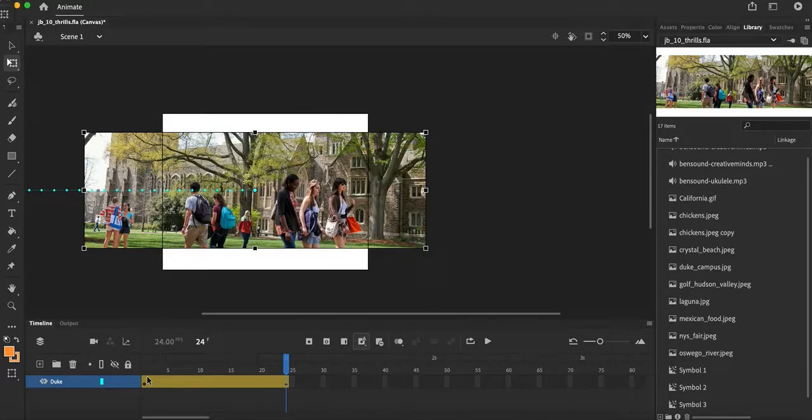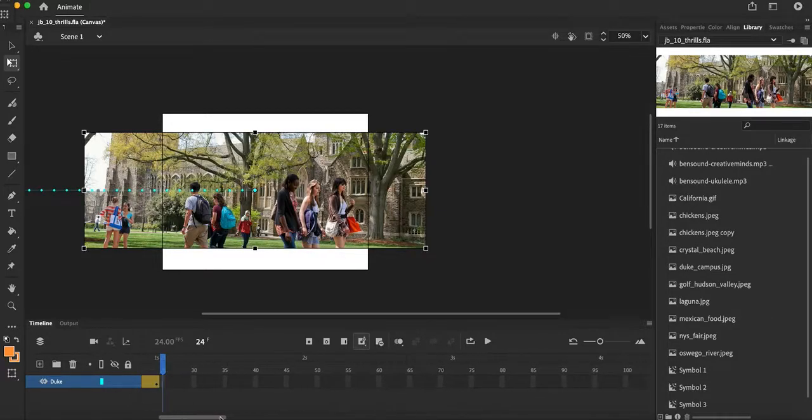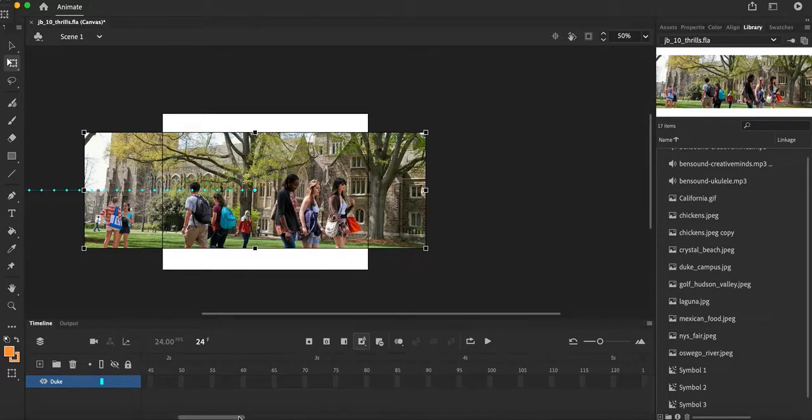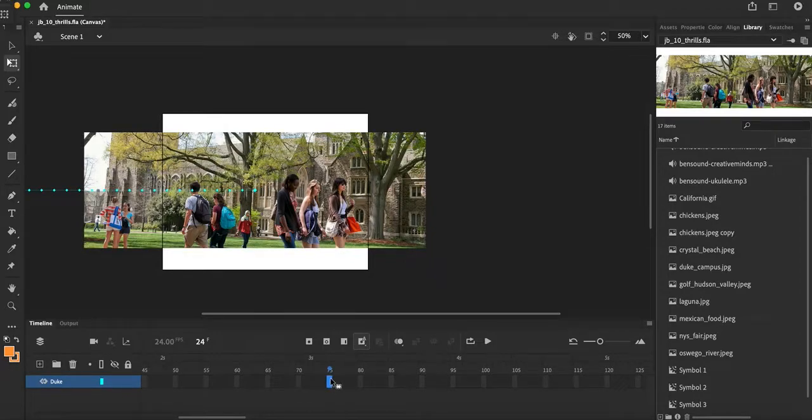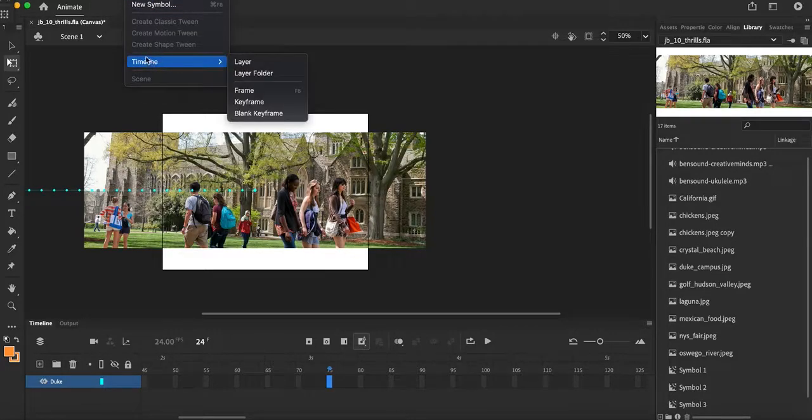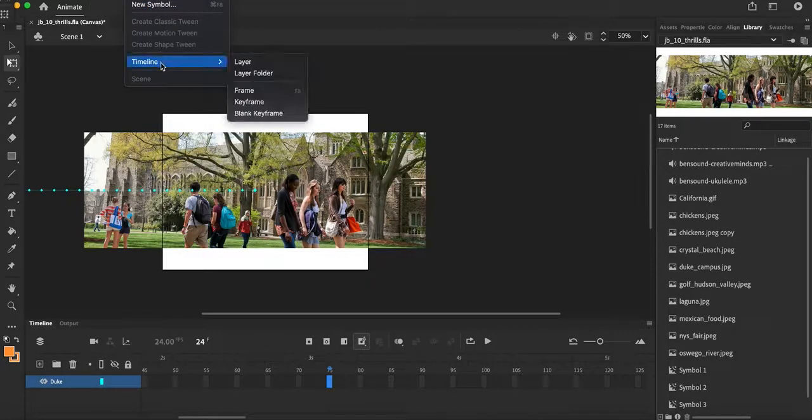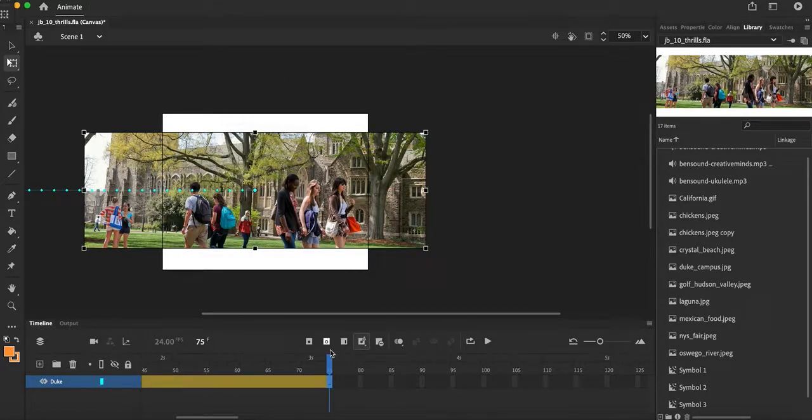But I wanted to hang out there. I wanted to hang out there for probably maybe another 50 keyframes. So we'll say at keyframe 75, I'm going to select keyframe 75, I'm going to go up to my insert menu, I'm going to go to my timeline, I'm going to add a keyframe right inside there.